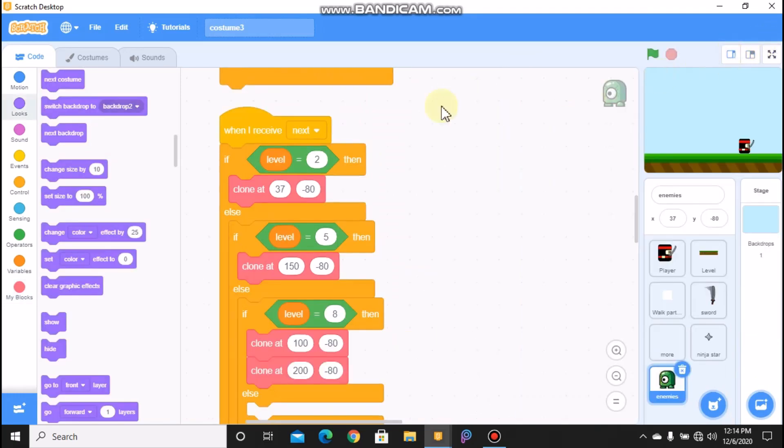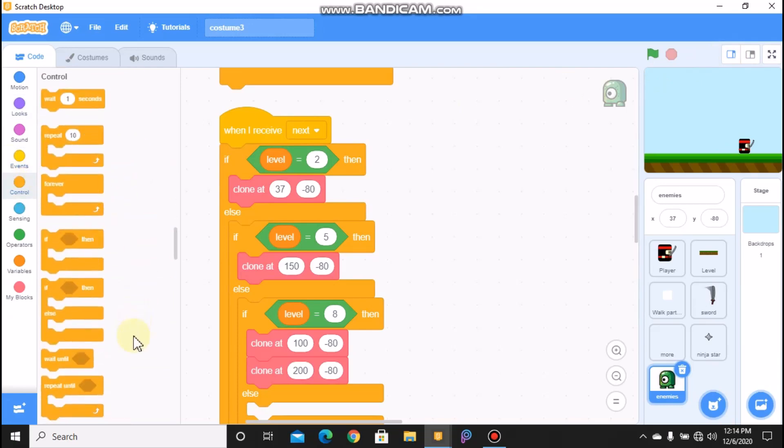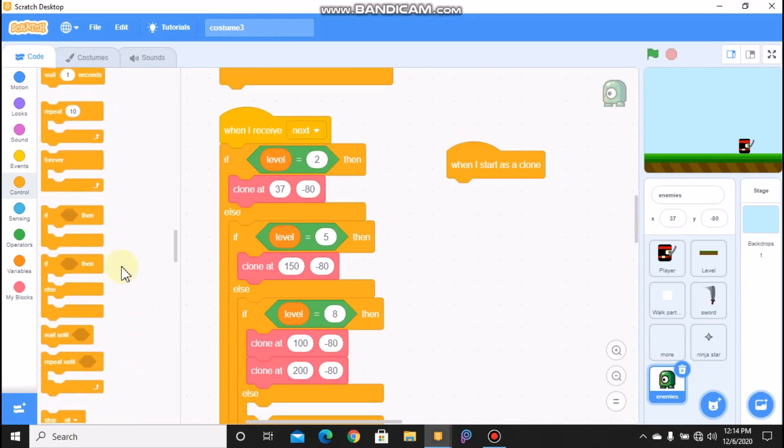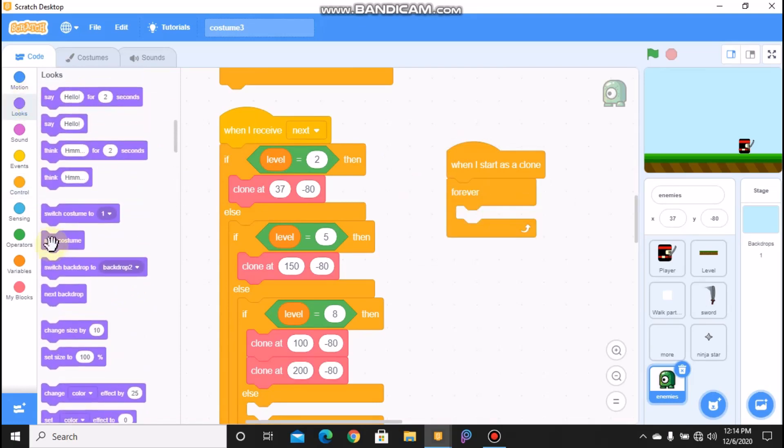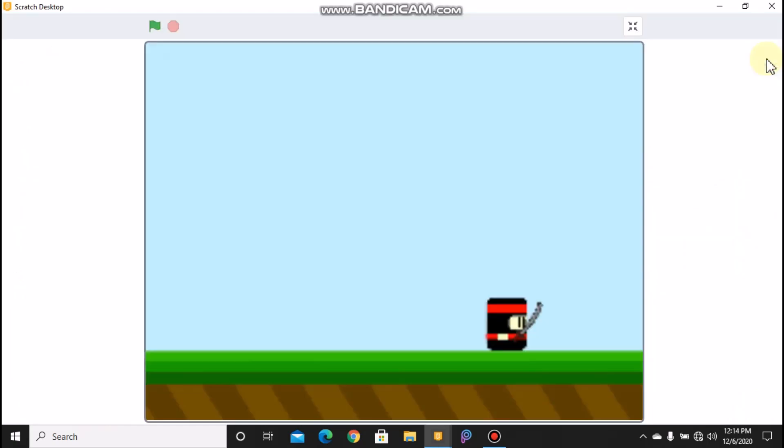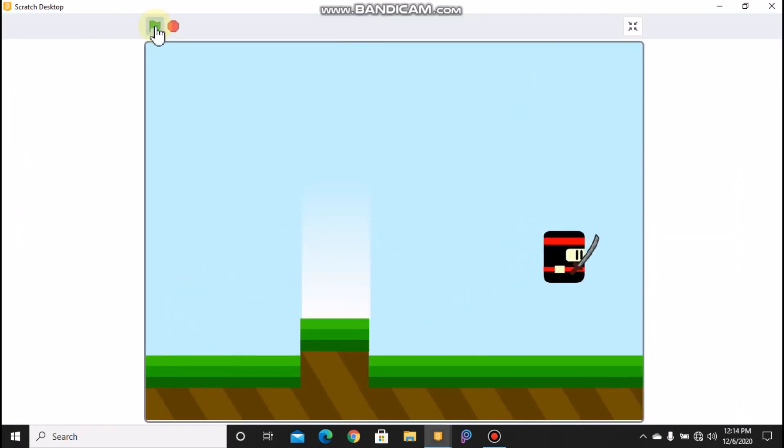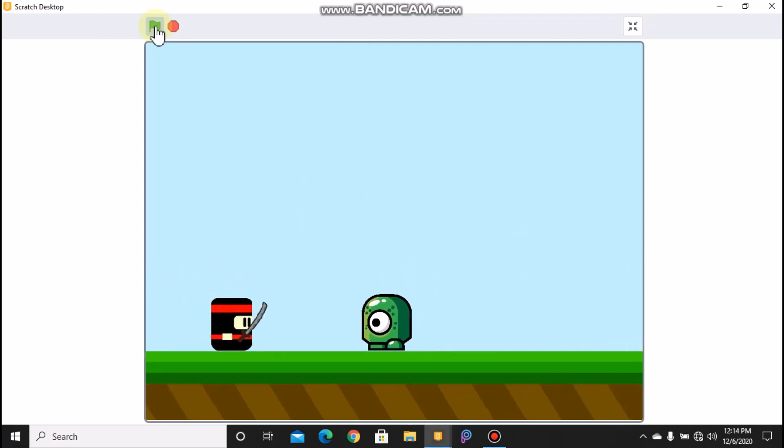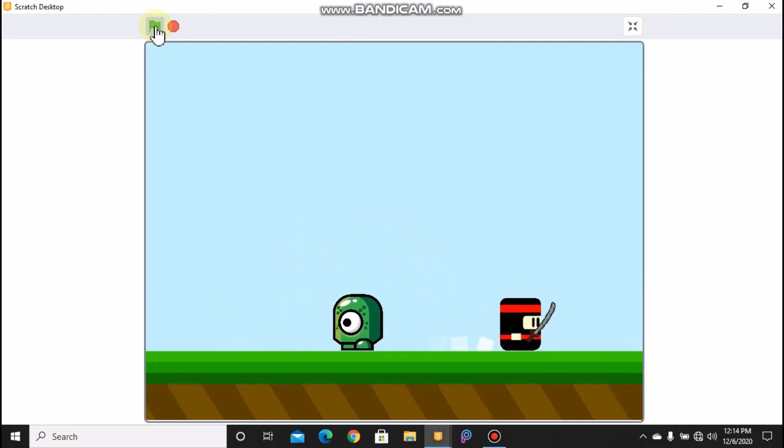And grab when I start as a clone, forever next costume. So okay, now let's test our enemy. So now you can see our enemy is moving by itself.